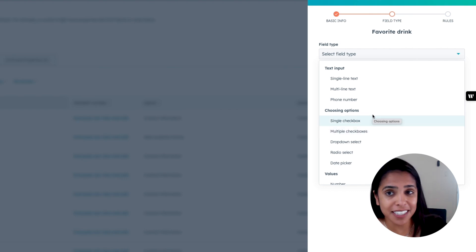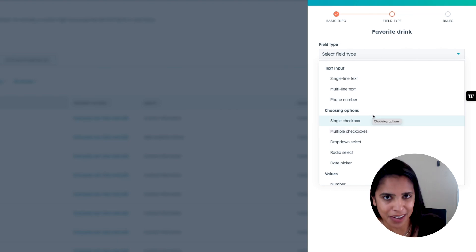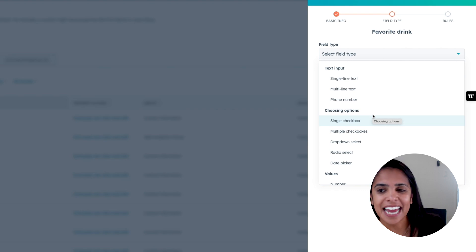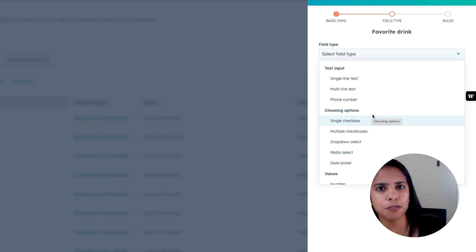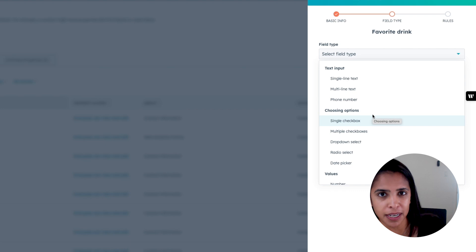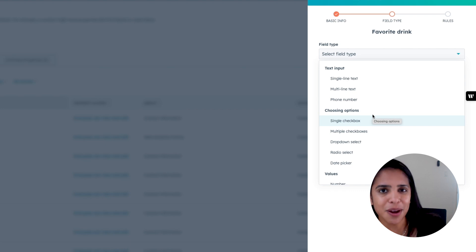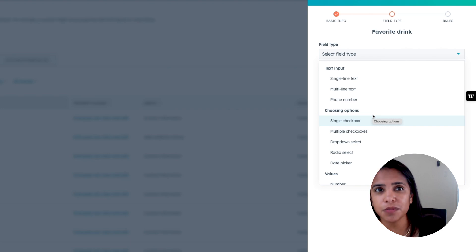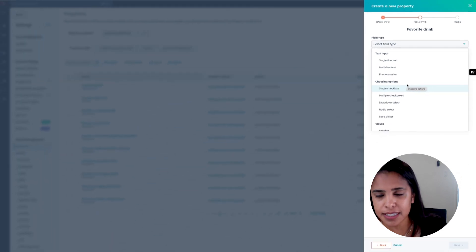My favorite field type to select is a drop-down select. Single line texts are useful, but they give a lot of freedom to the person filling out the property. When you have a drop-down select, you have a finite number of options that a rep can choose from, so there are fewer inconsistencies throughout your database.